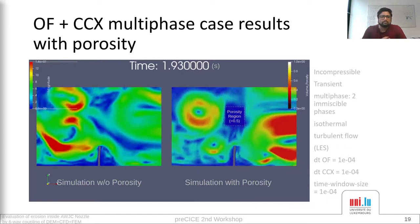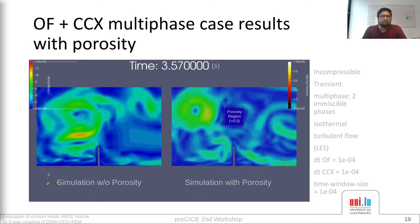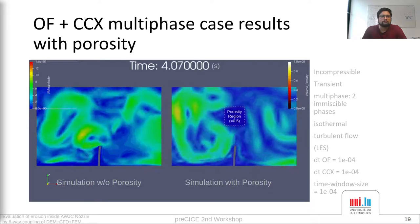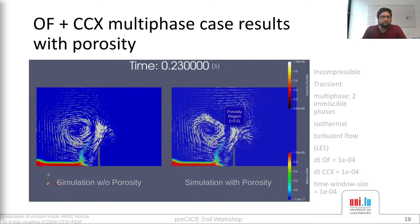Just to make the results clear, I will show the results again with the velocity fields.